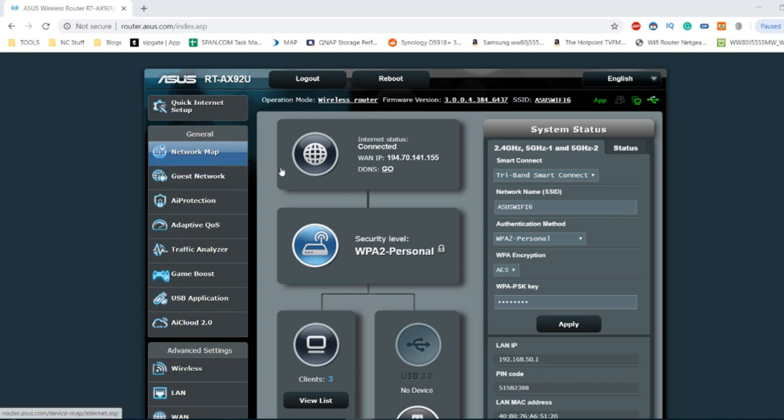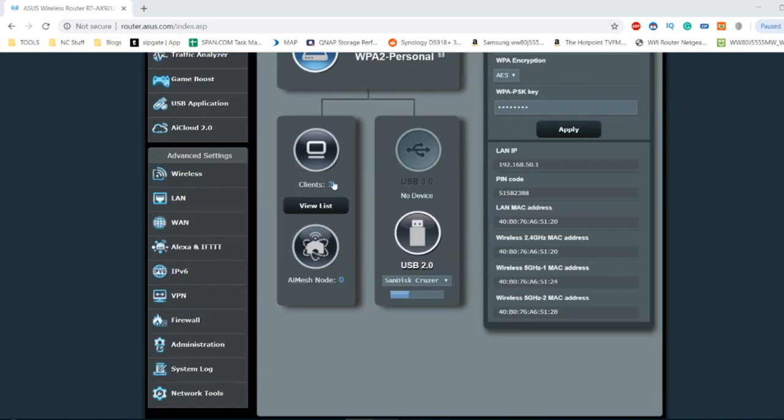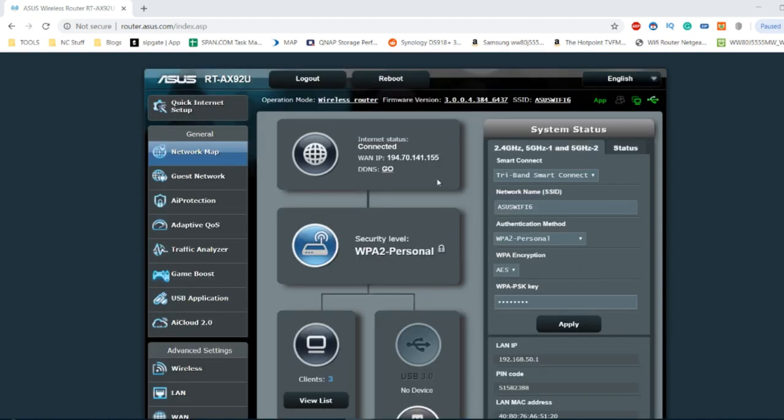So what I've done is I've connected a few devices to the router system. You can see three clients. I've connected a USB device here and we've got wireless and wired LAN connections. None of these are Wi-Fi 6. I'm saving that for the next video, but what I want to do is go through some of the things it can and can't do and give you some idea about why I was so impressed with this system in my original review.